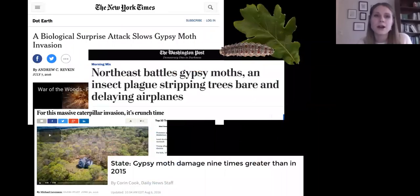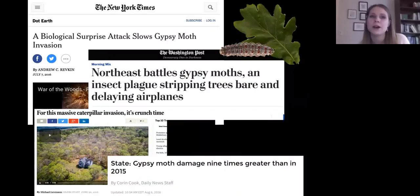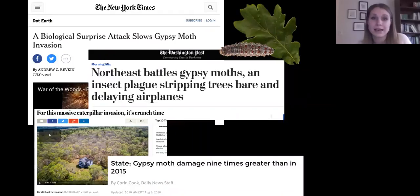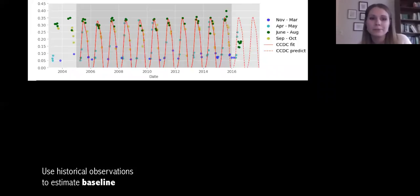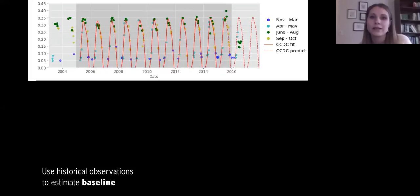This summer we had one of the worst gypsy moth outbreaks in southern New England since 1981 — headline news in the Washington Post, New York Times, and Boston Globe. We saw this as an opportunity to test out time series data for this kind of monitoring. While most remote sensing studies of insects rely on some sort of before-after comparison, we take a different approach: instead of using individual observations, we use the time series to establish a baseline from historical data.